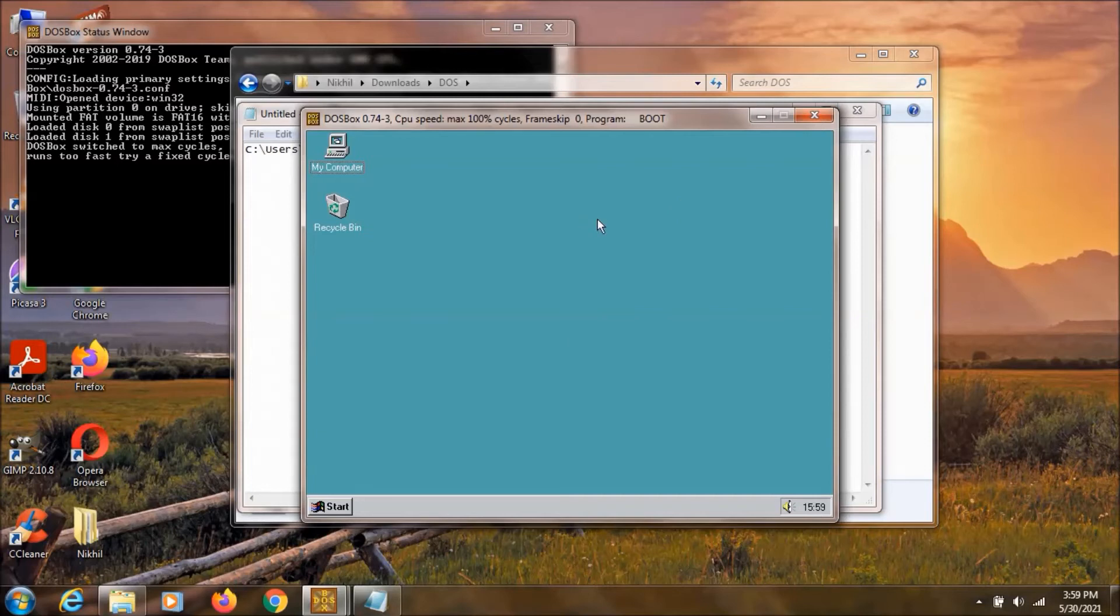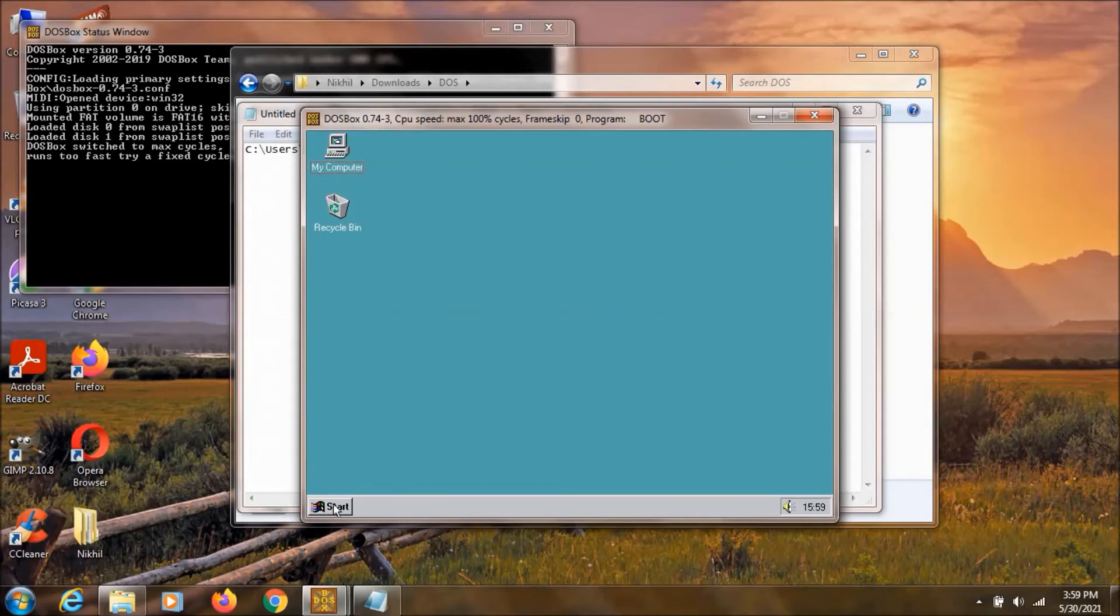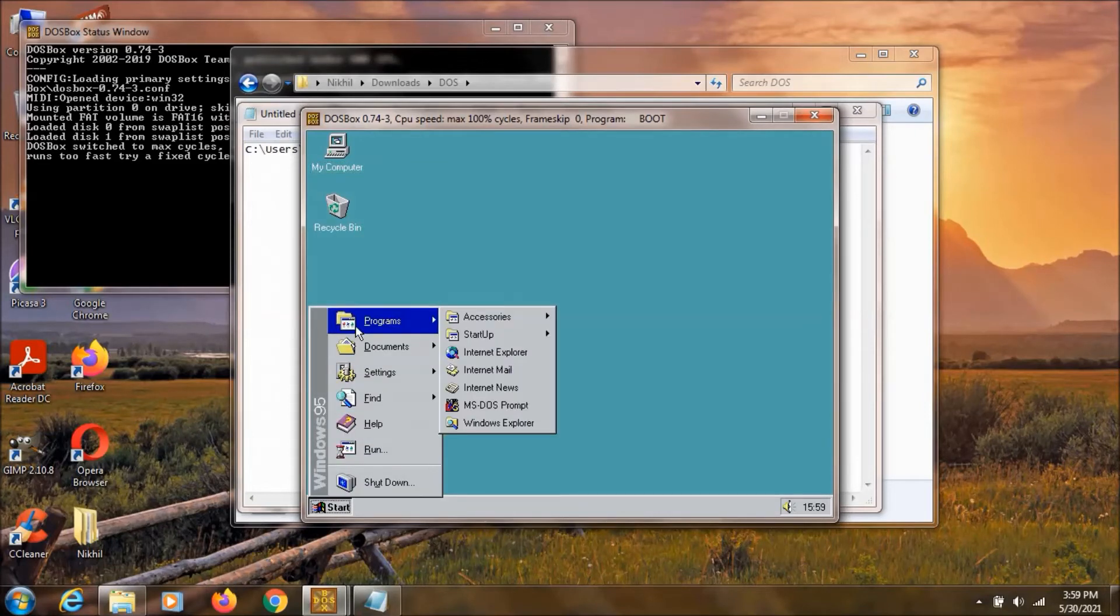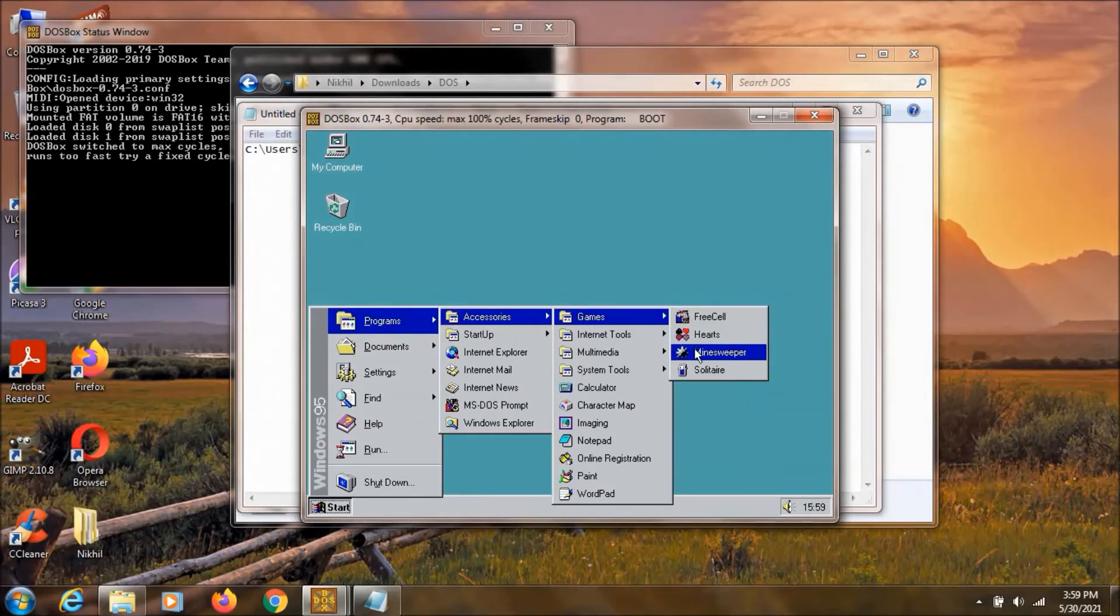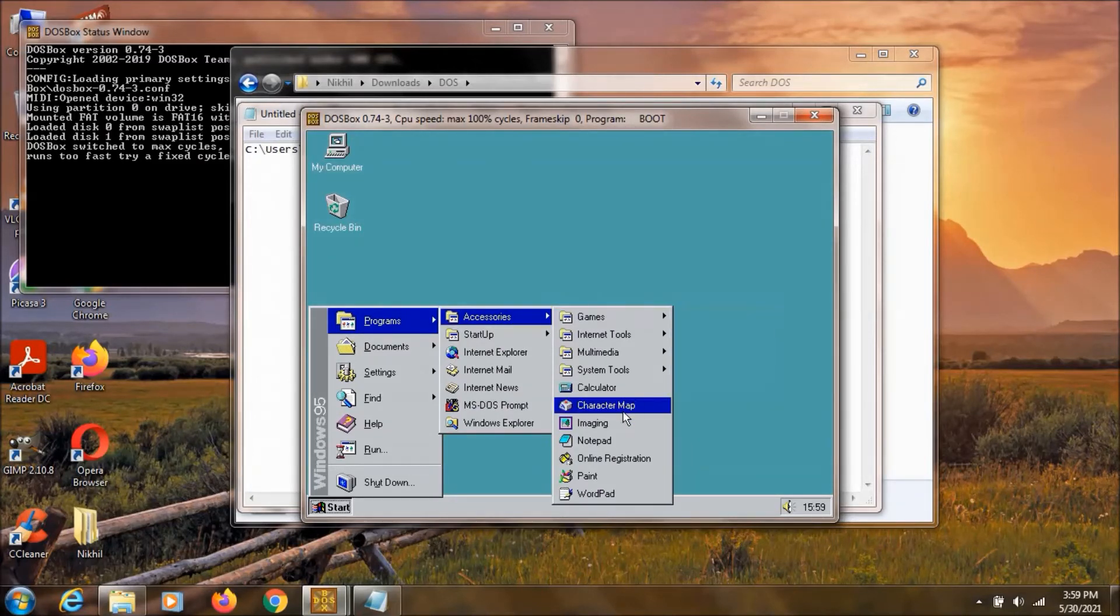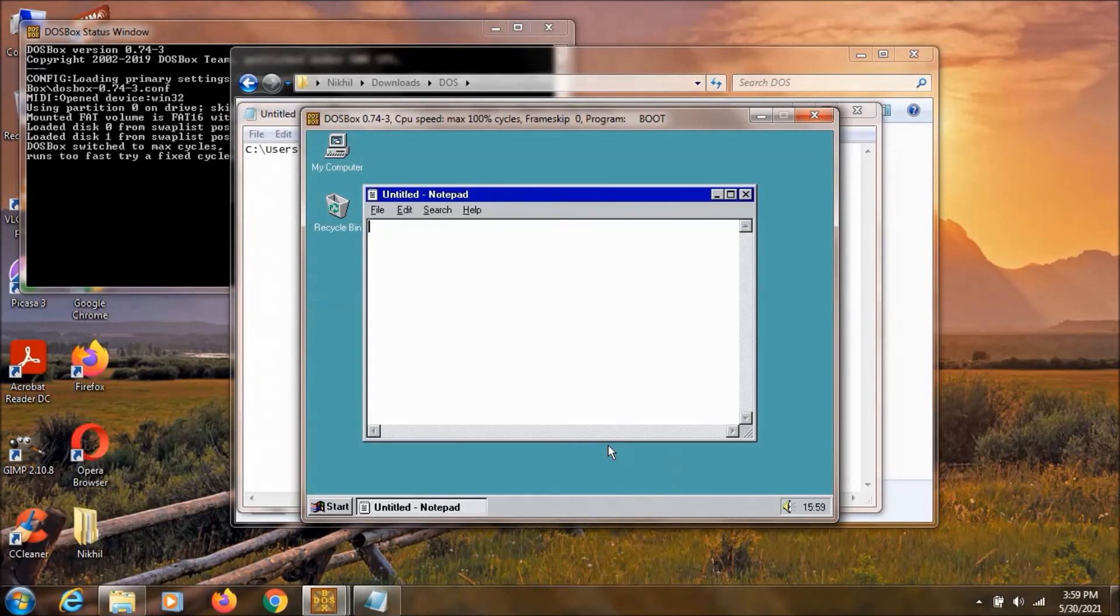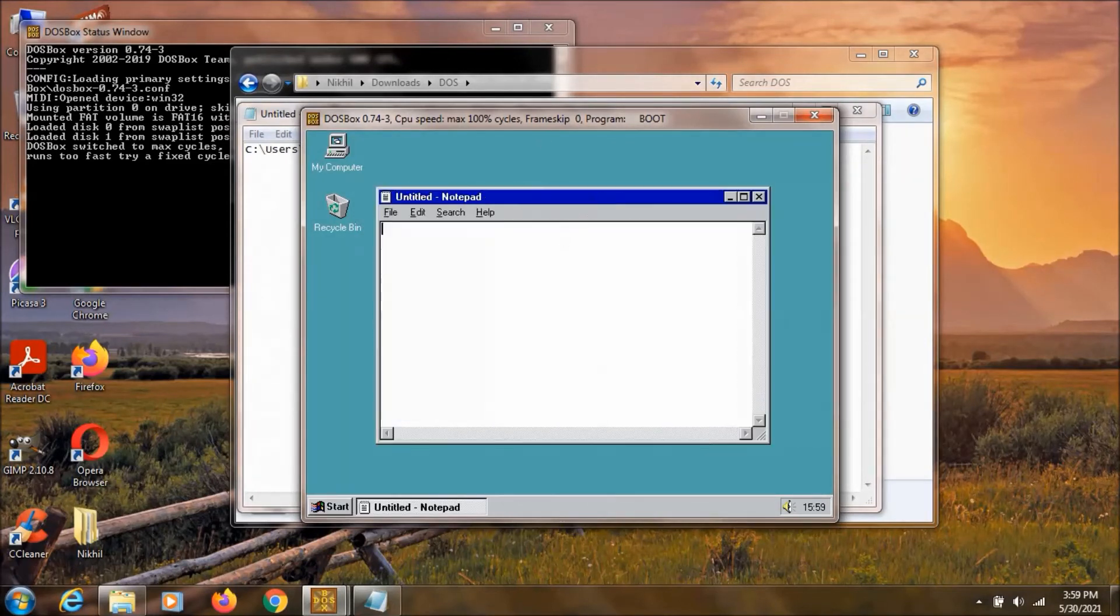And with this Windows 95 you can do whatever you want. And you can just run any program that you have in this Windows 95. Like we have this minesweeper we can play that. Or we can just open a notepad. Something like that.